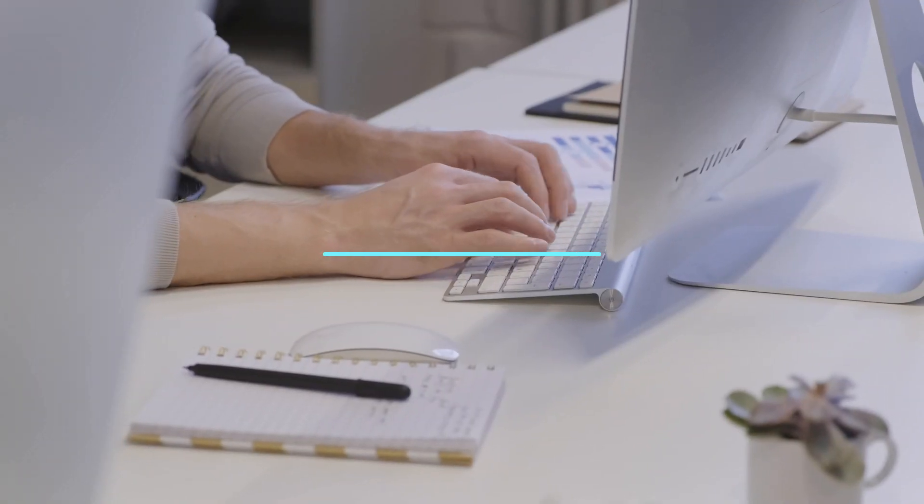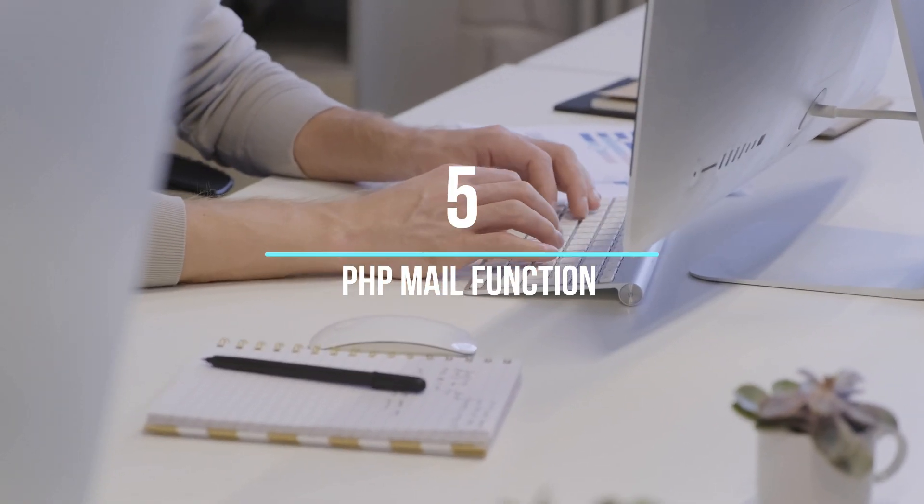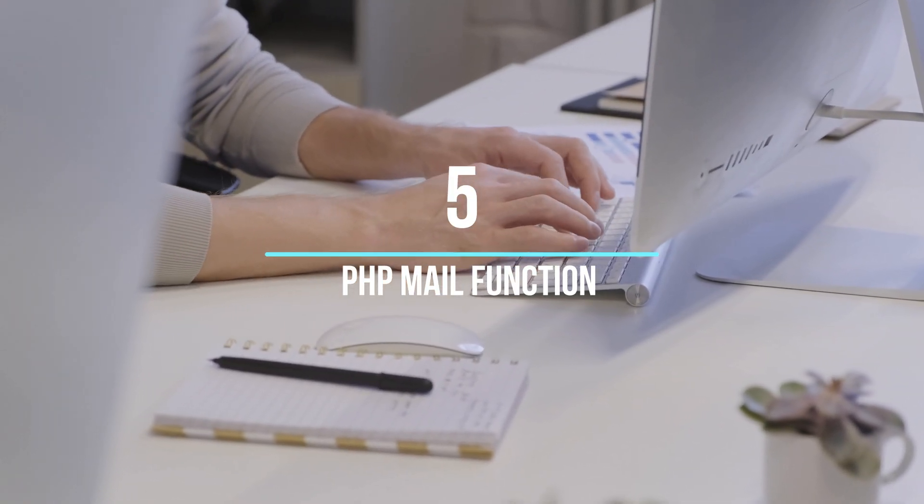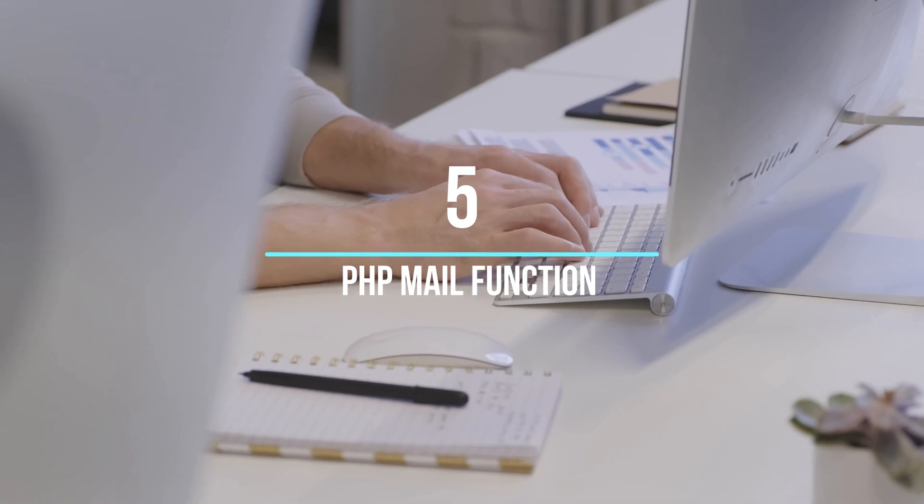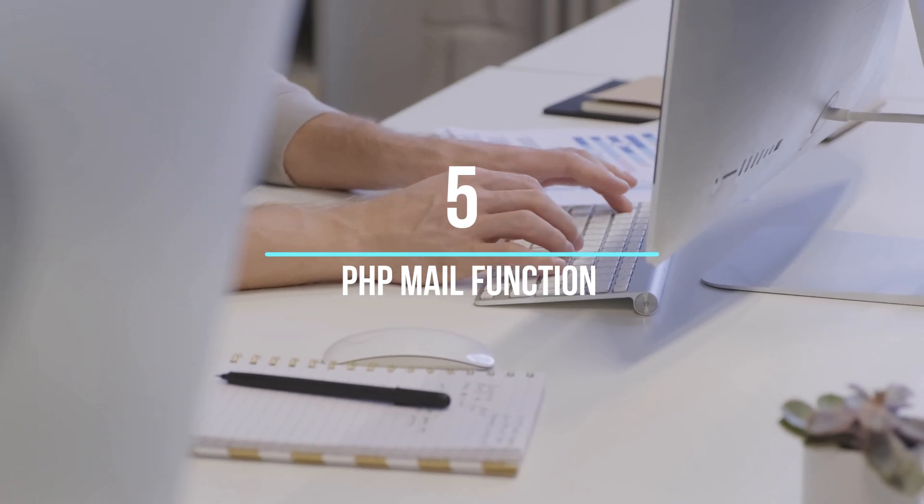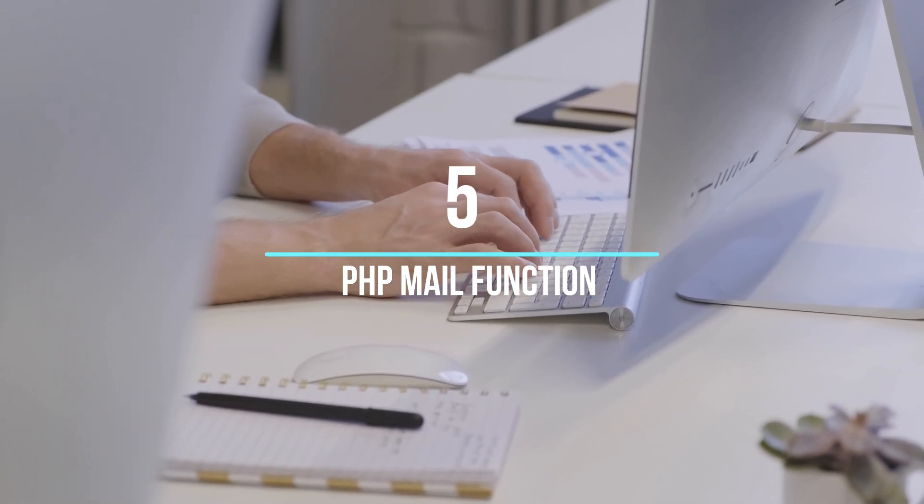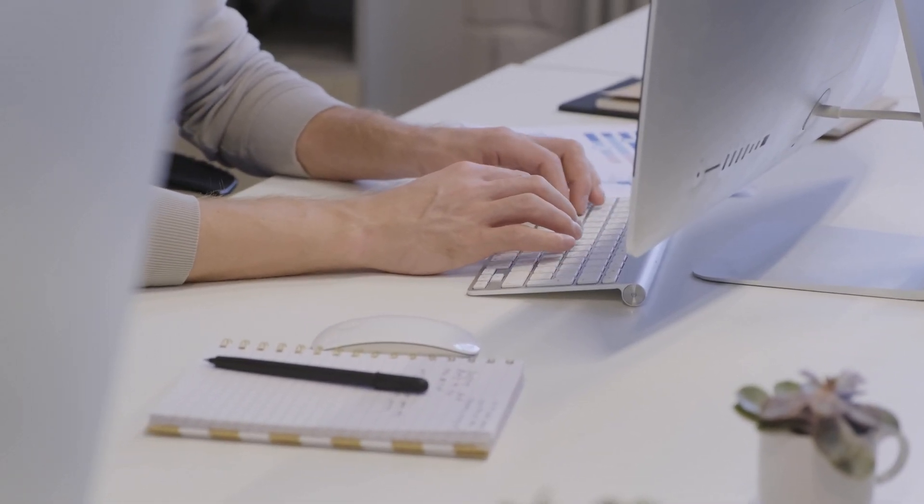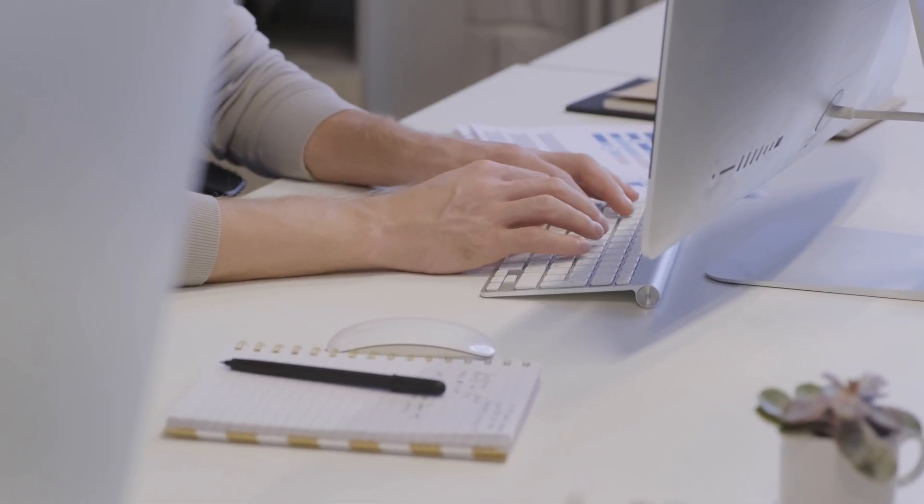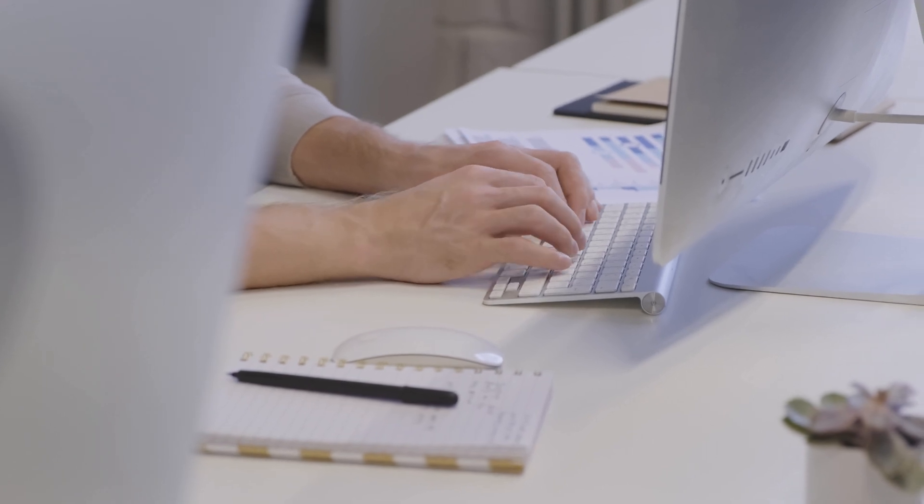Number 5, PHP Mail Function. If you're sending emails using PHP, make sure your configuration supports SMTP authentication. Libraries like PHP Mailer can make this process easier. Let's look at some of the common issues and how to fix them.